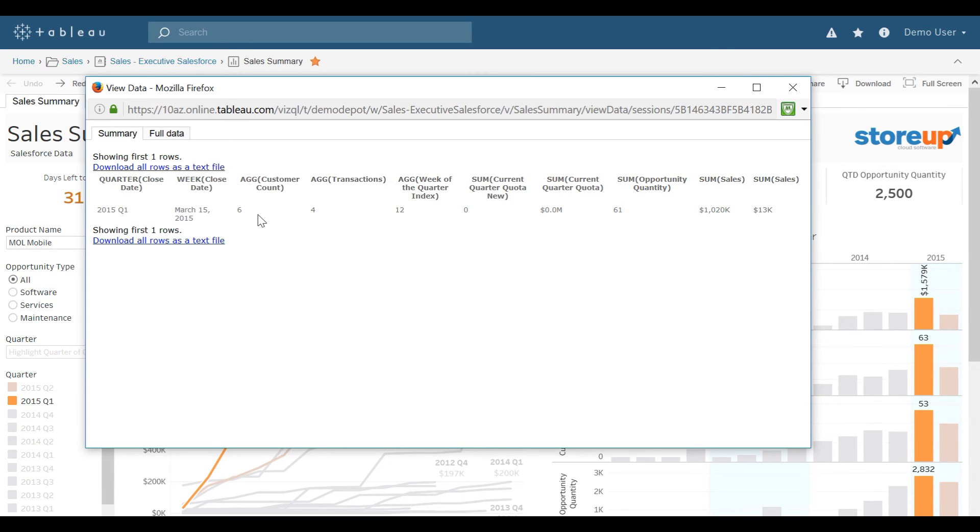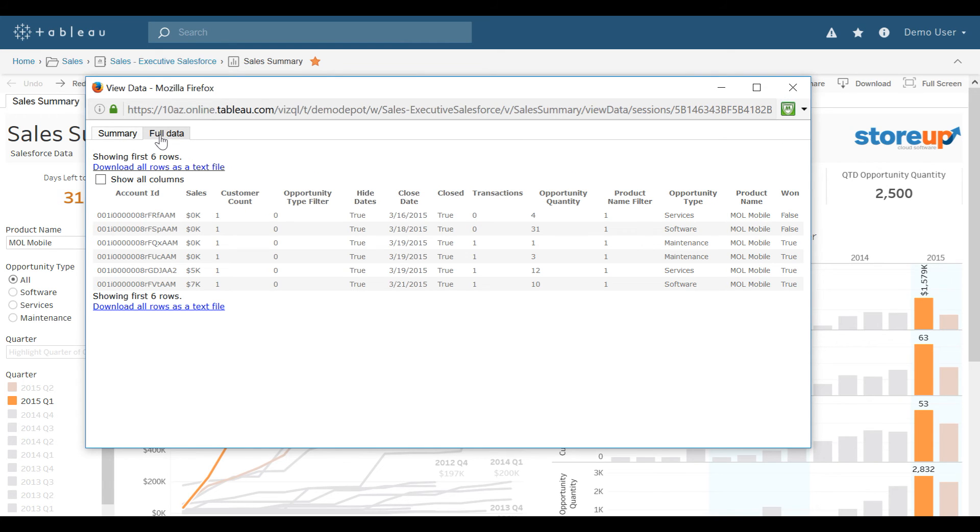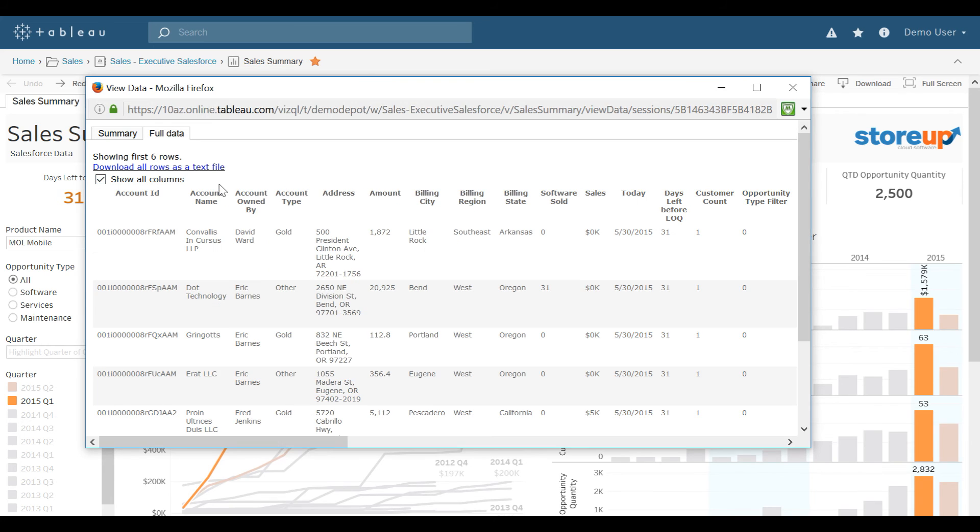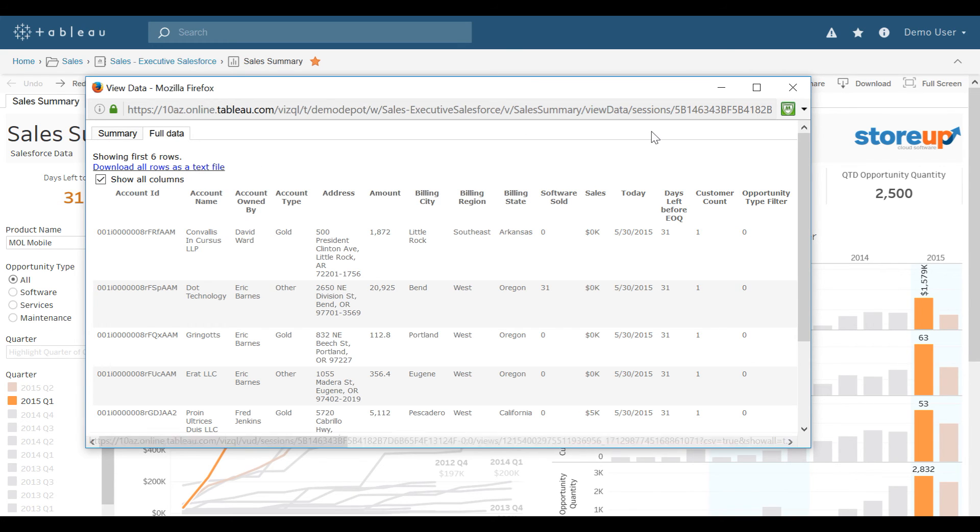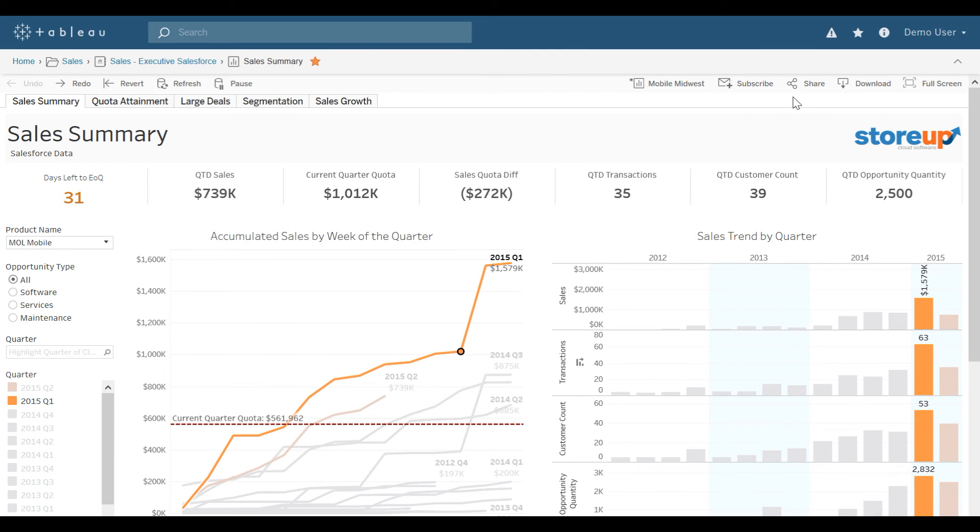And if I have proper permissions, I can see the full data that makes up the entire point, including all columns within the specified data source. I could then download these rows as a text file. I'm going to close out of that now.